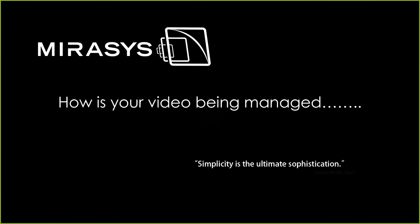Today, I will be showing how to export video using the Spotter client. Spotter is the graphical user interface in which an operator or user would use to track down video and export it to a DVD drive or DVD-RW or a flash drive, network storage, different things like that.